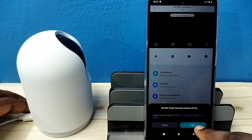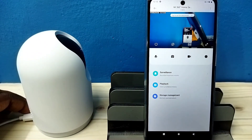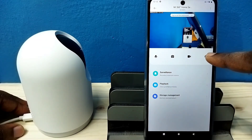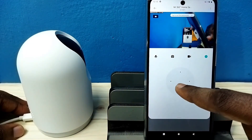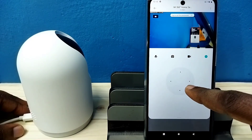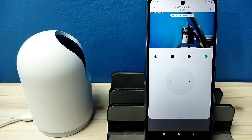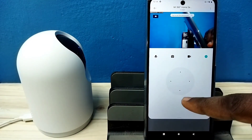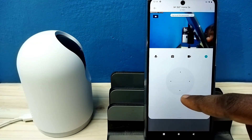Done. Tap on agree. See, it is working. This way we can connect this camera to MI Home app. Please try this. Thanks.